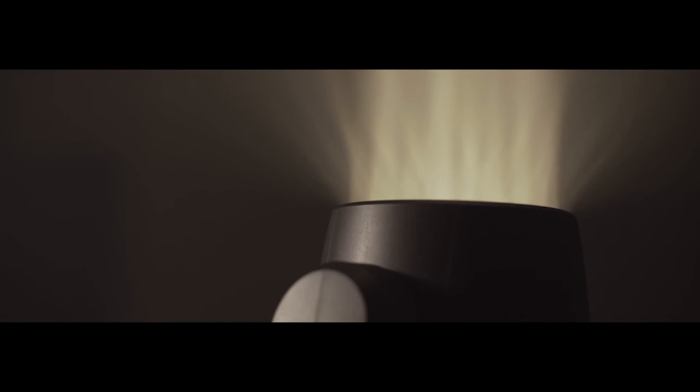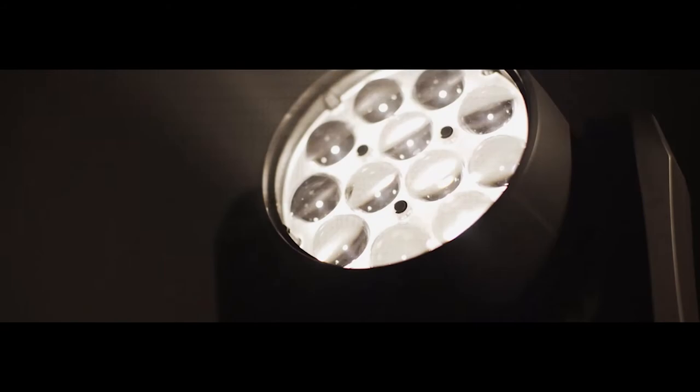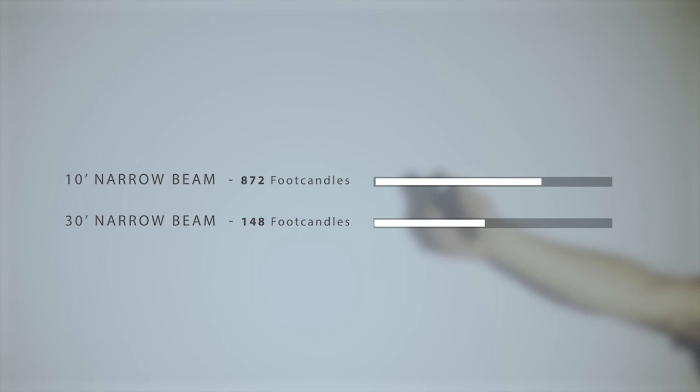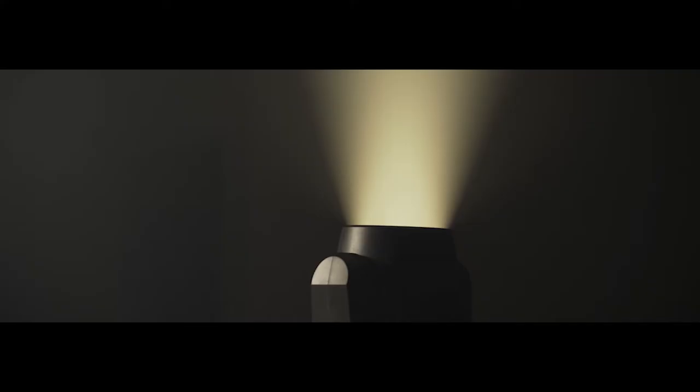When you add the MH6CT to your arsenal, you get a fixture that gives you great motion effects, zooming effects, as well as great white to amber key lighting effects. Foot candle measurements on this light stay strong with a 10 foot narrow beam shining at 872 foot candles 10 feet out and a narrow beam shining at 148 foot candles 30 feet out.